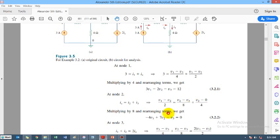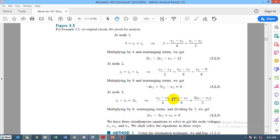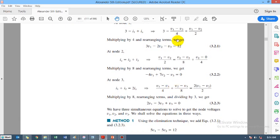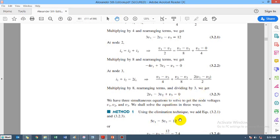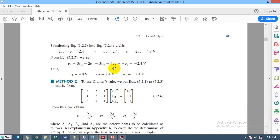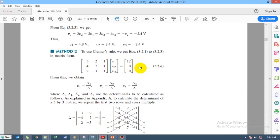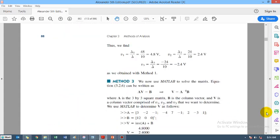Simplifying the equations, applying KCL on the remaining two nodes, and solving through the calculator, we get the results. Using Cramer's rule to solve the equations: V1 equals 4.8, V2 equals 2.4, and V3 equals minus 2.4.